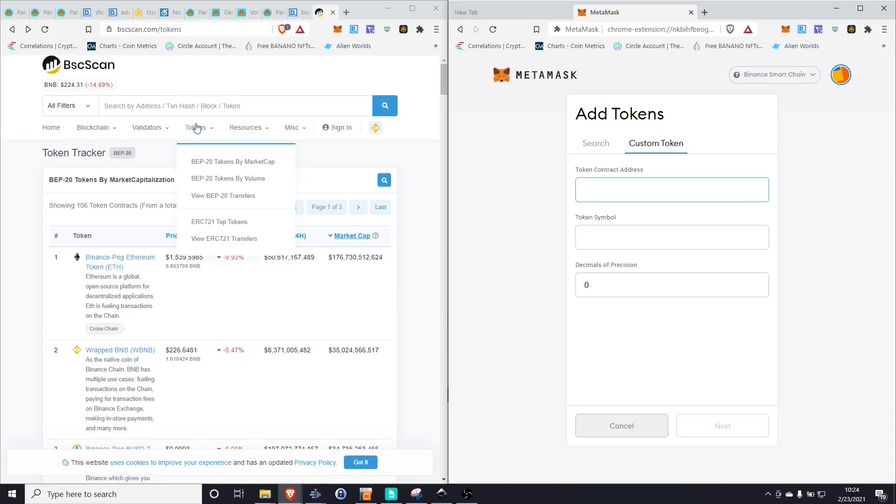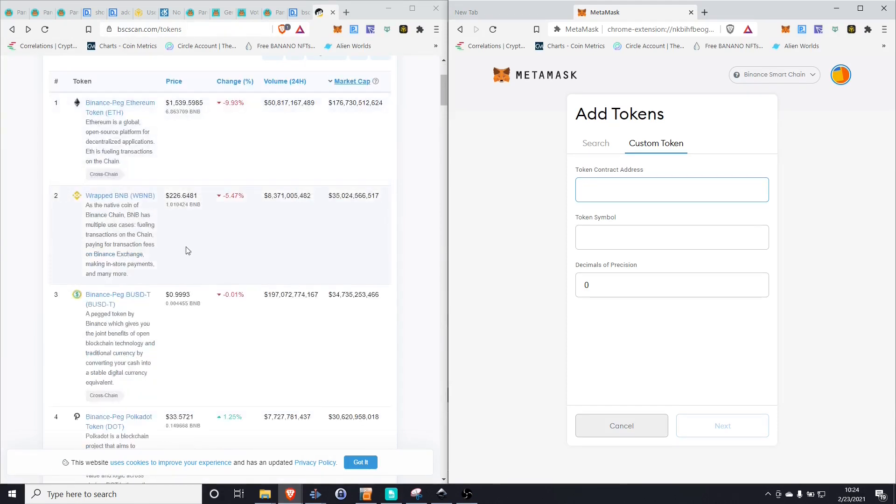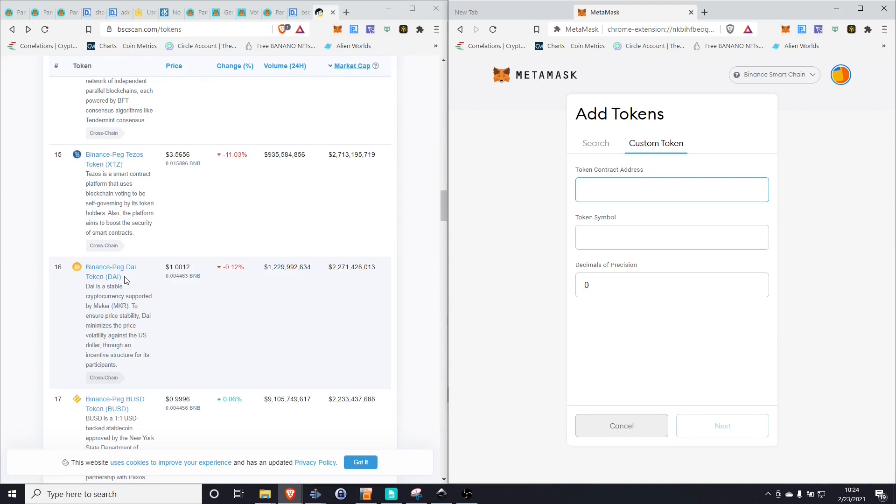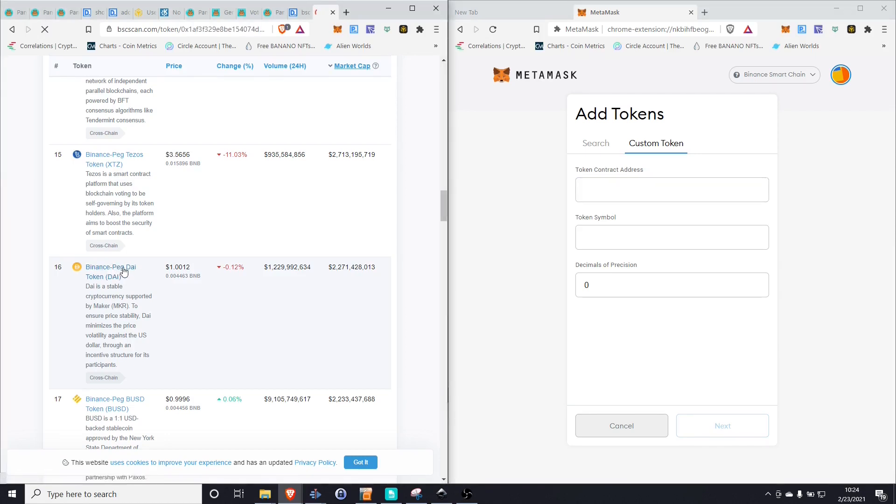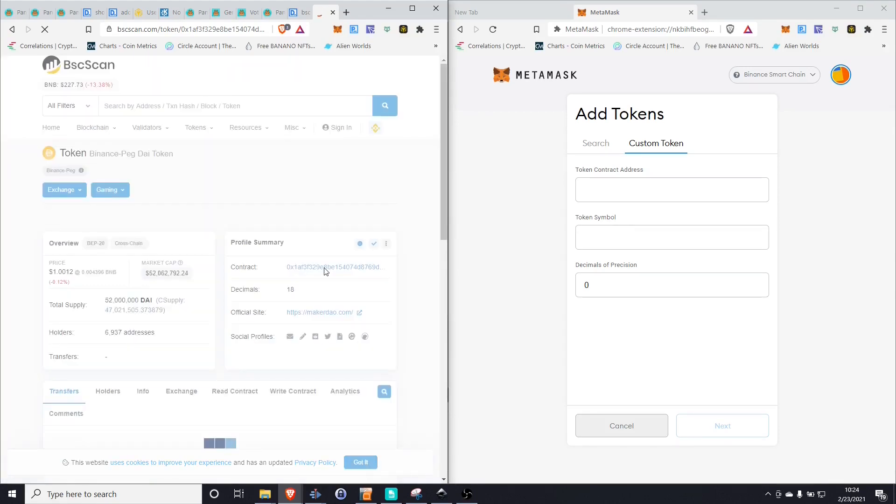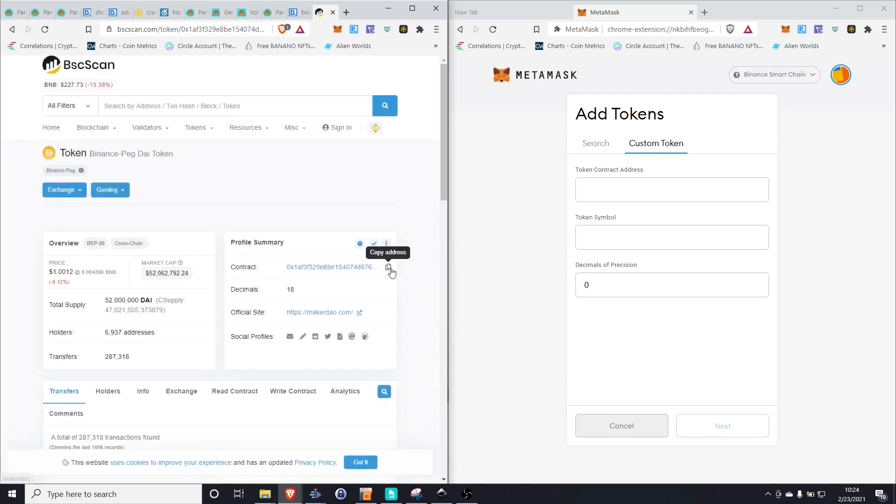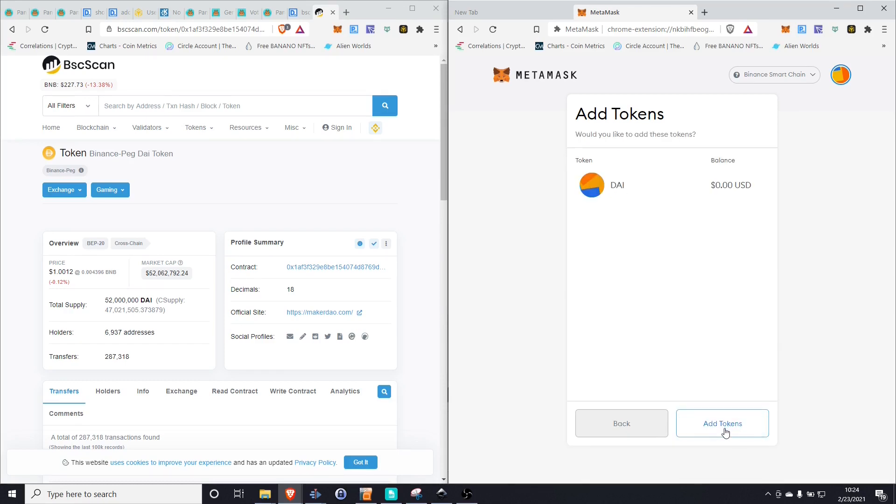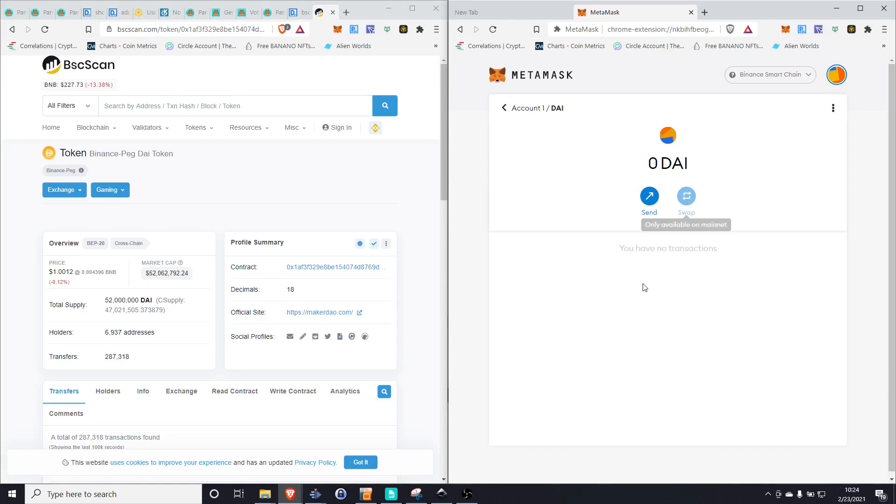Then go to bscscan.com forward slash tokens and simply look for the token that you're supposed to have. Let's suppose that we added the Binance PEG DAI token. The reason I'm showing you with this token is because I've actually built the BUSD into my wallet. All we would have to do is click on the token that we want to add and we're going to simply copy the contract address. Put that into our address. Our token symbol is going to be DAI, decimals of precision is going to be 18. And then that is automatically going to show in our wallet. So now those balances will reflect in the wallet. You can do that with any token that you run across.